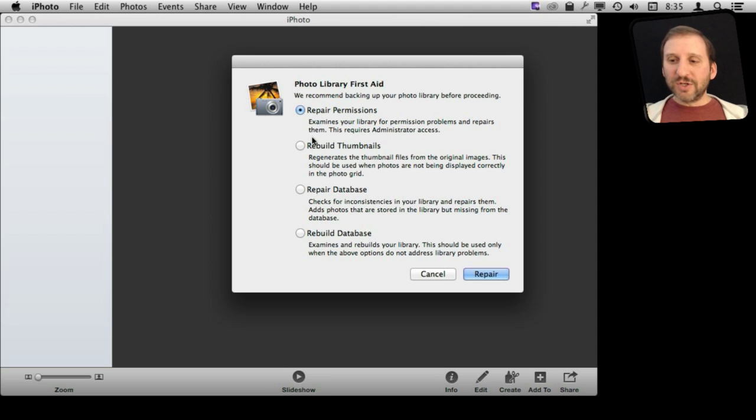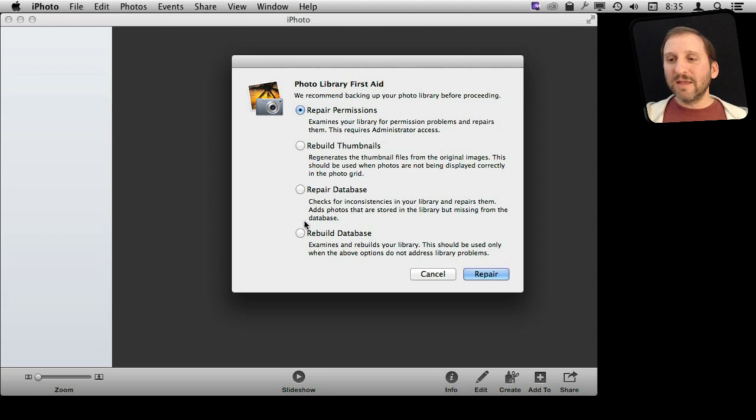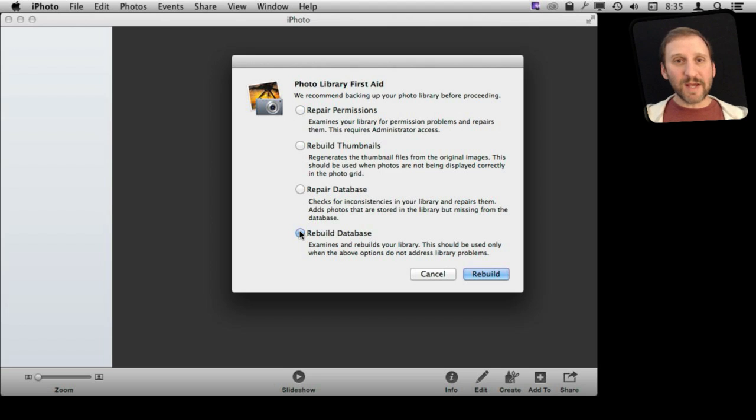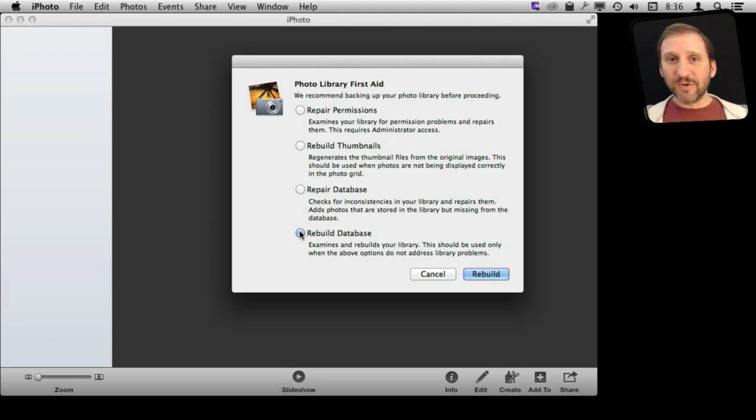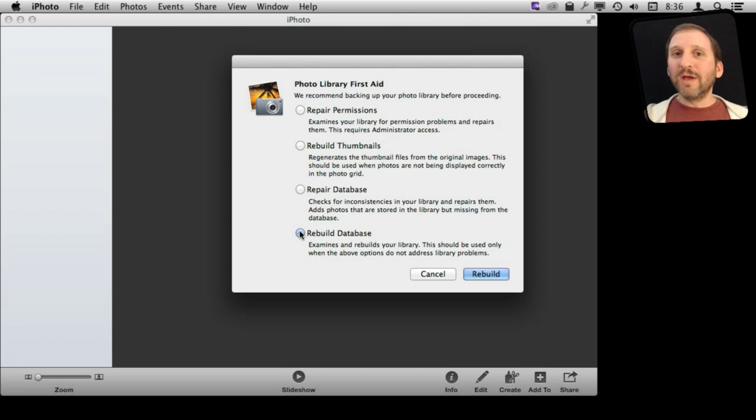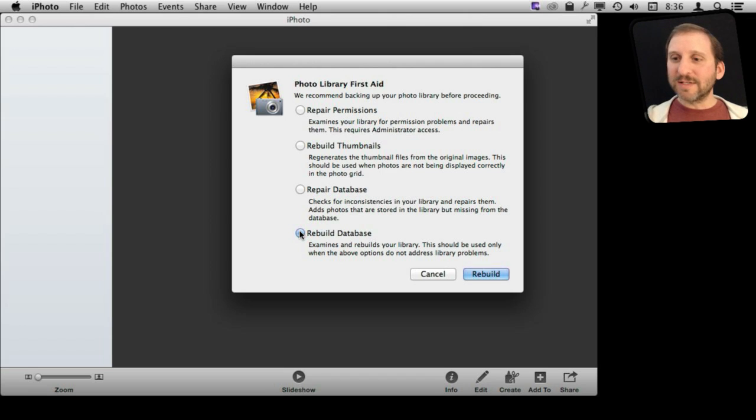So there are all sorts of things you can do. If you know you are having a problem with your thumbnails or something like that, then you could go to one of these. But the ultimate one is to rebuild the database. Now, before doing this, one of the things I would do is make sure you are backed up. You are using Time Machine Backup, of course, so you want to make sure that that has recently run in the last few minutes.